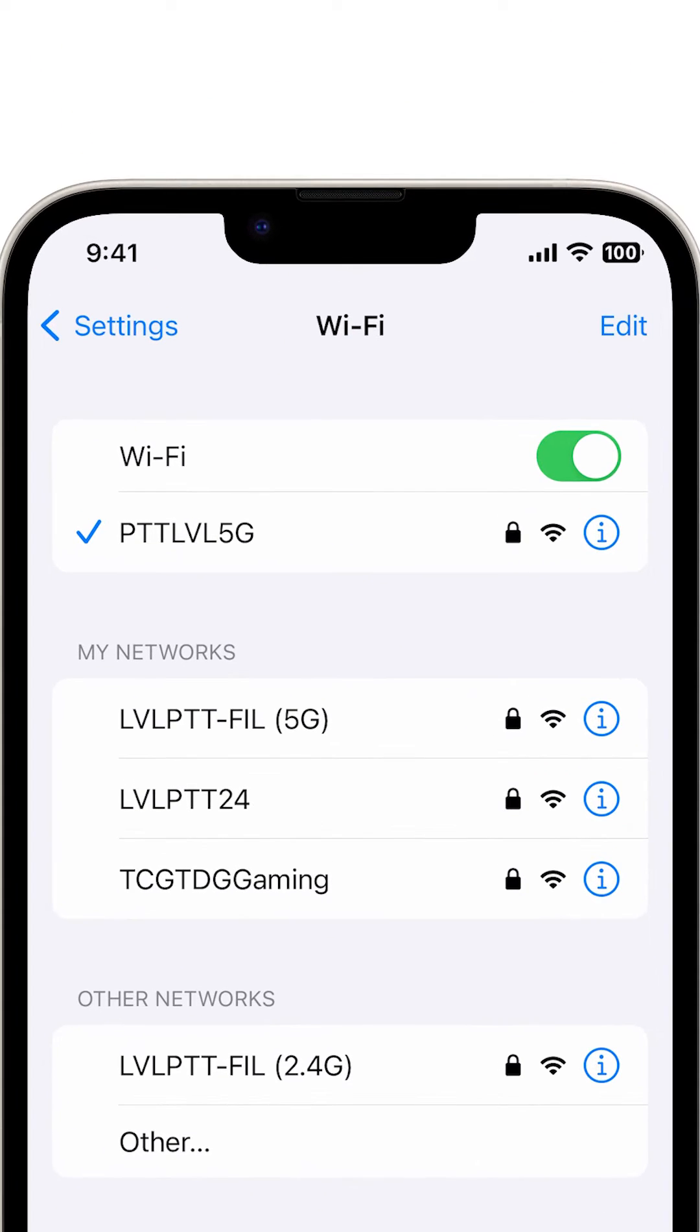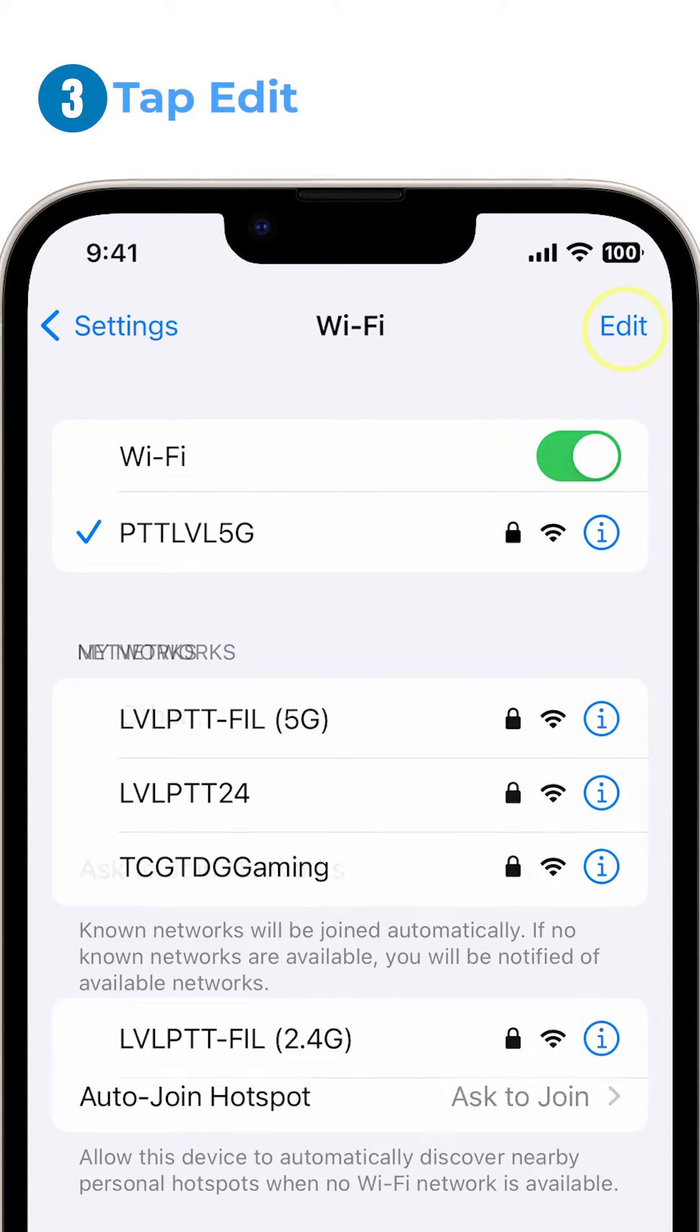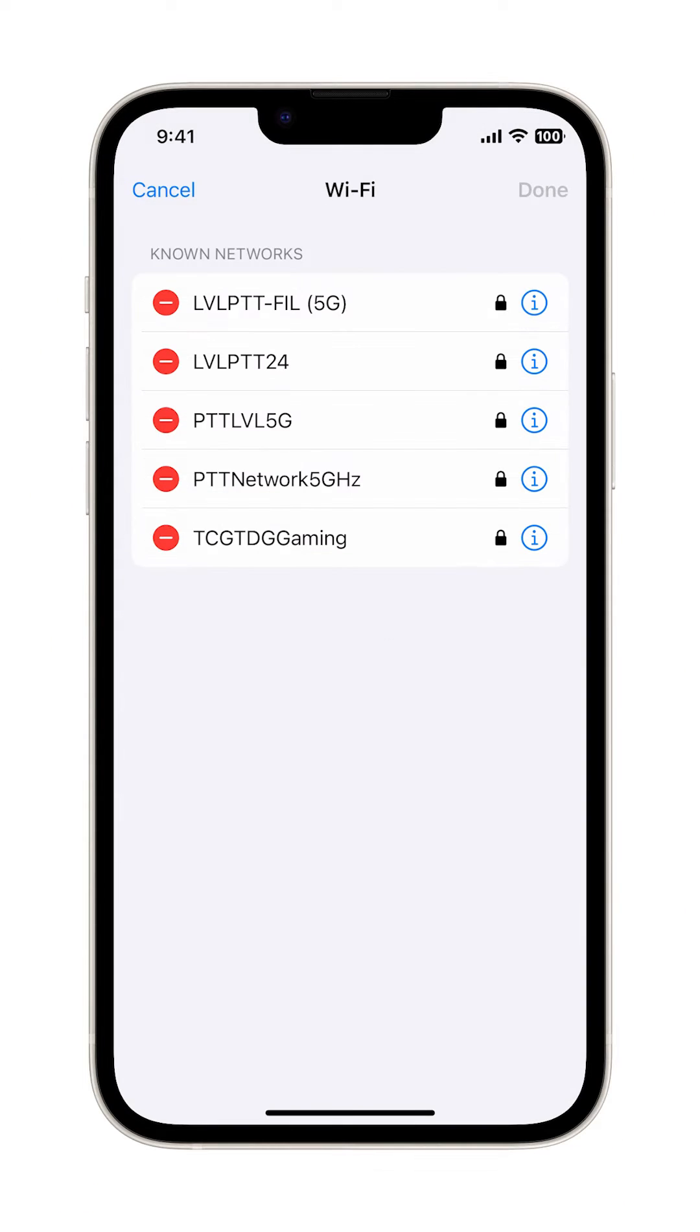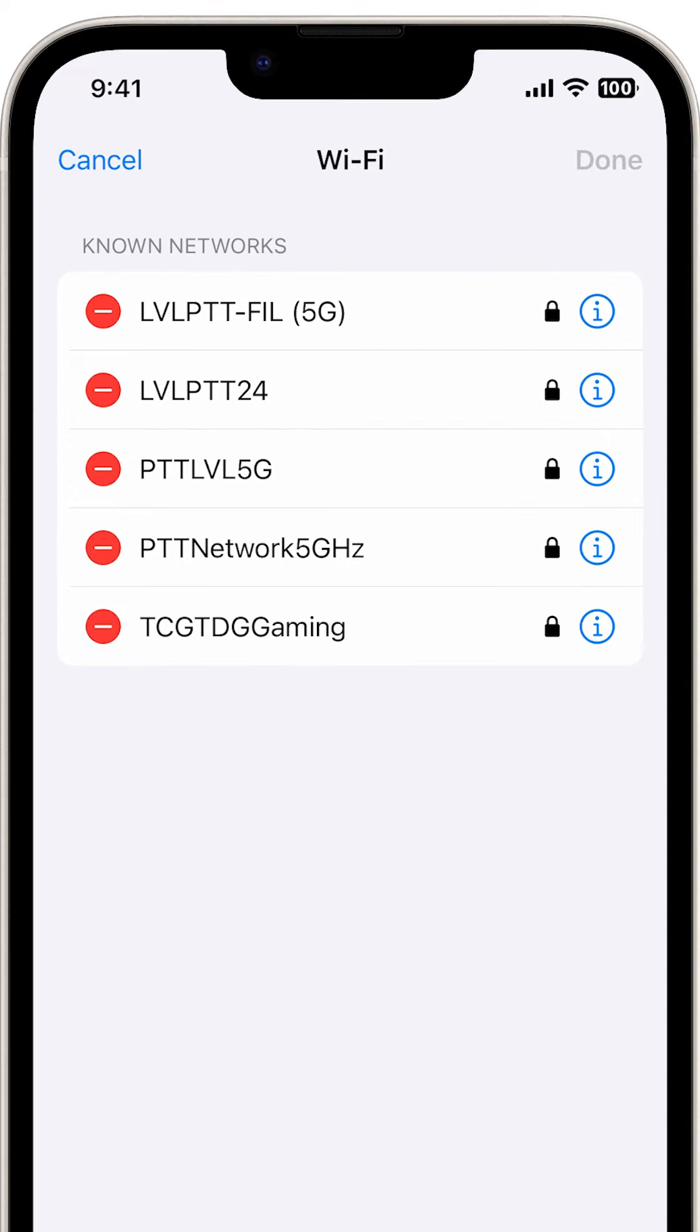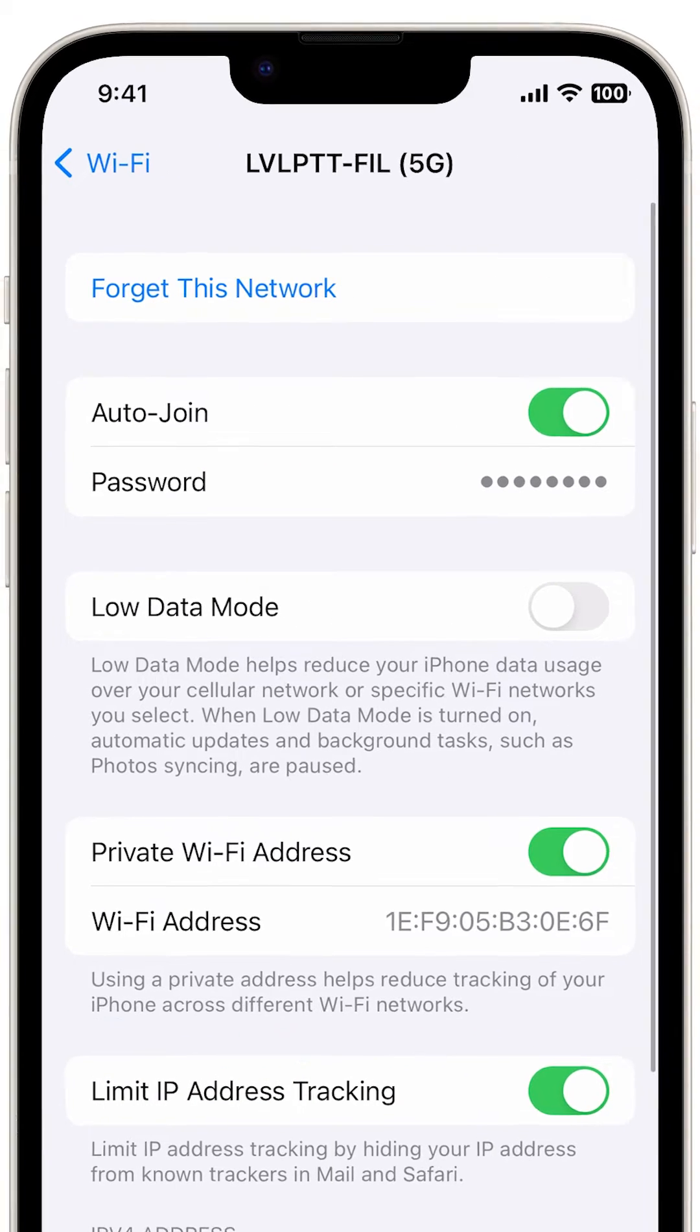To continue, tap Edit on the top right corner of the Wi-Fi screen. To view more details about each network in the list, tap the information icon next to the network name.